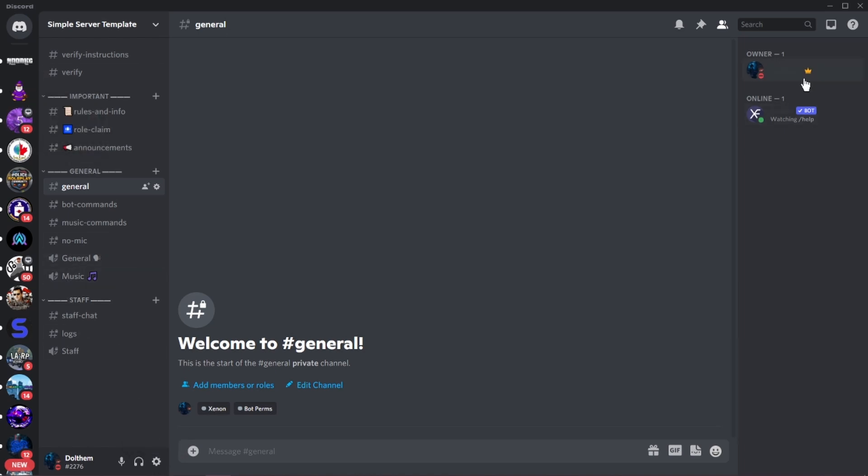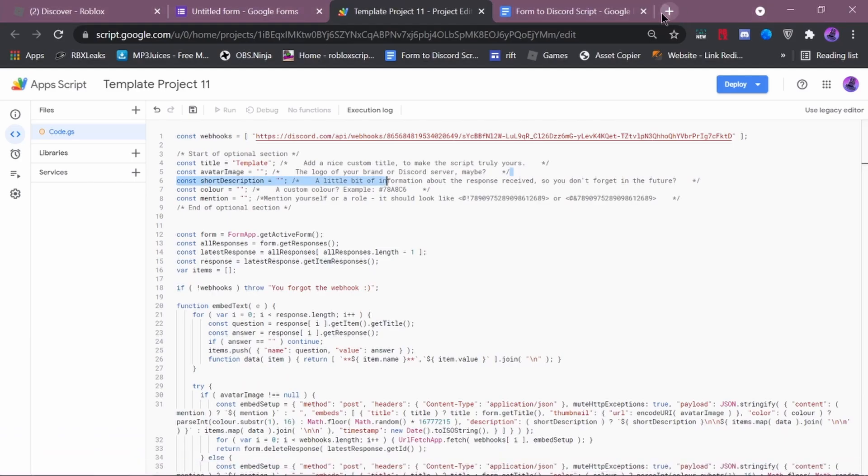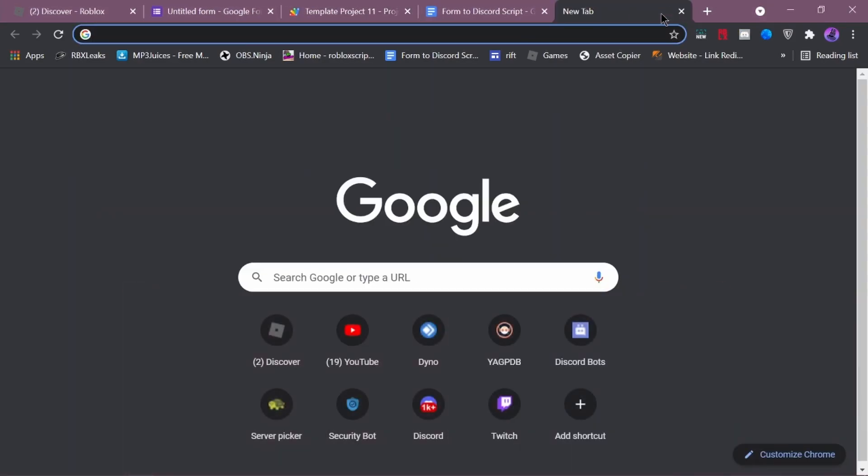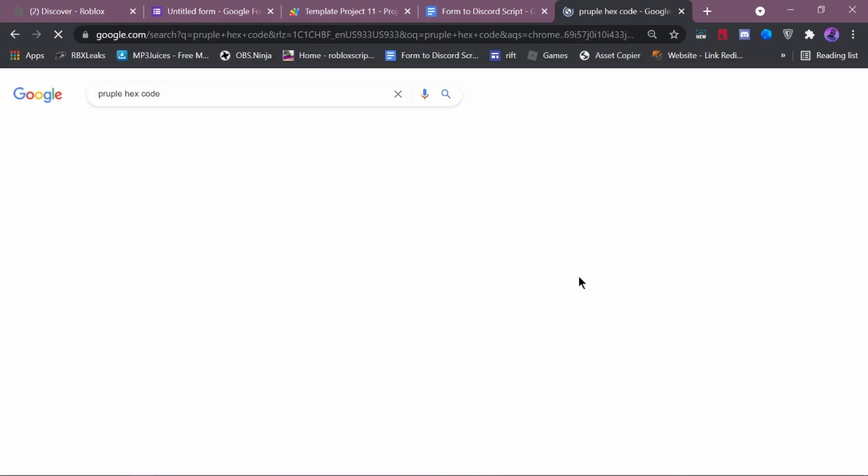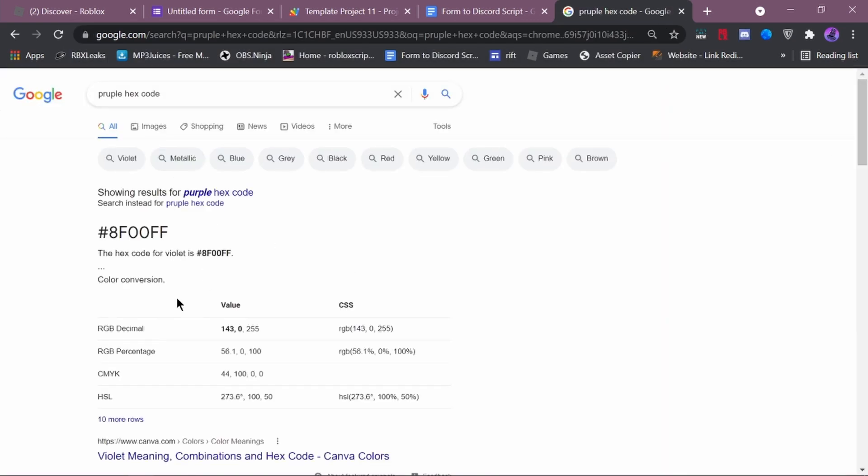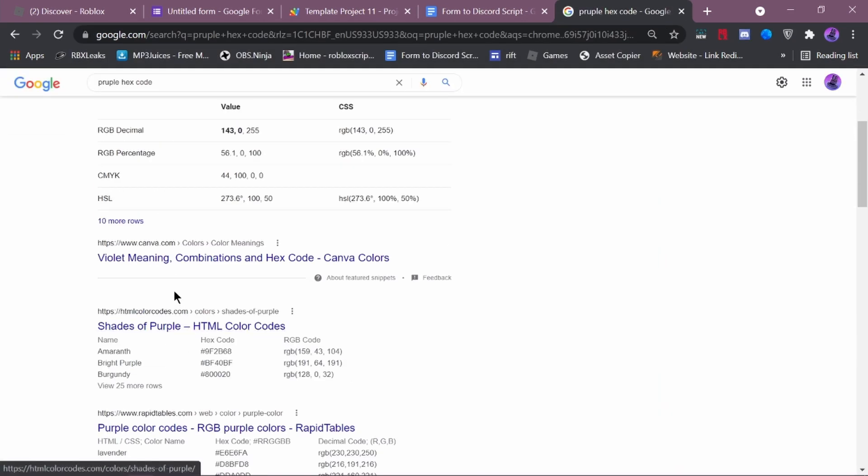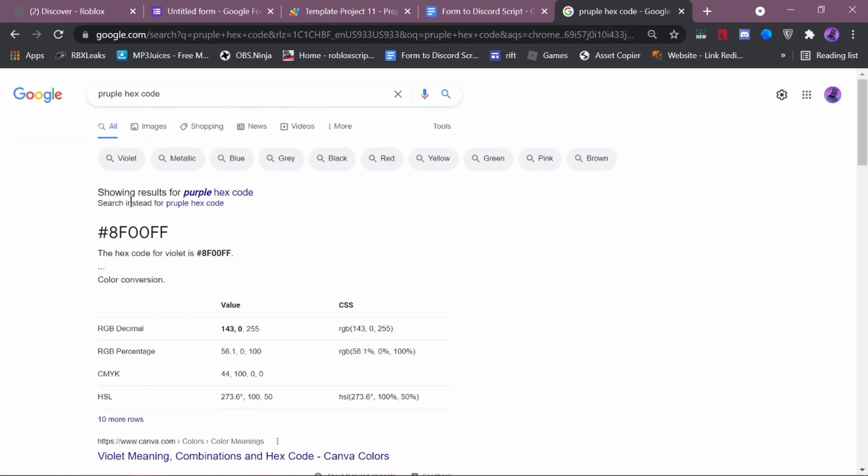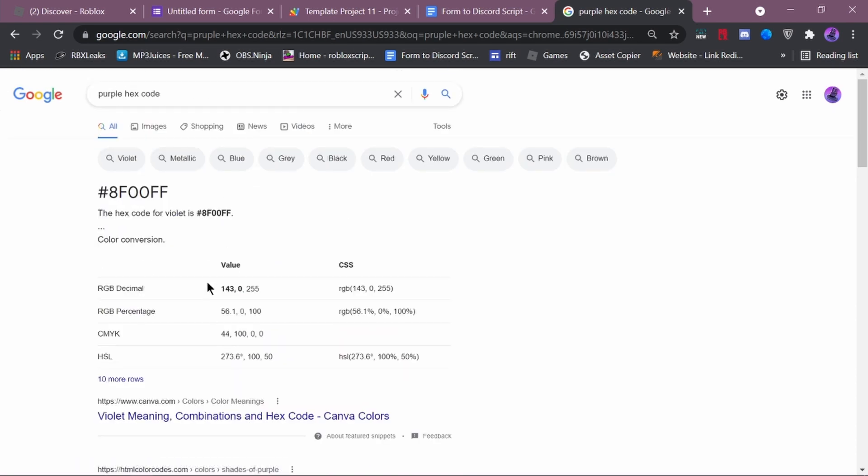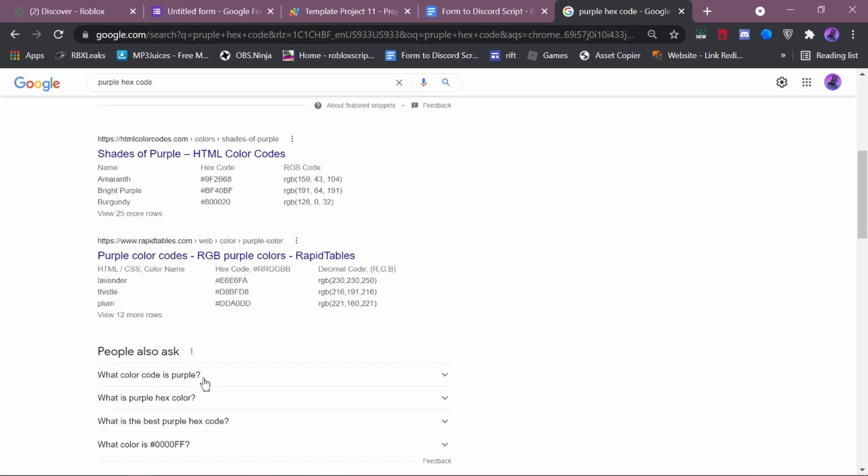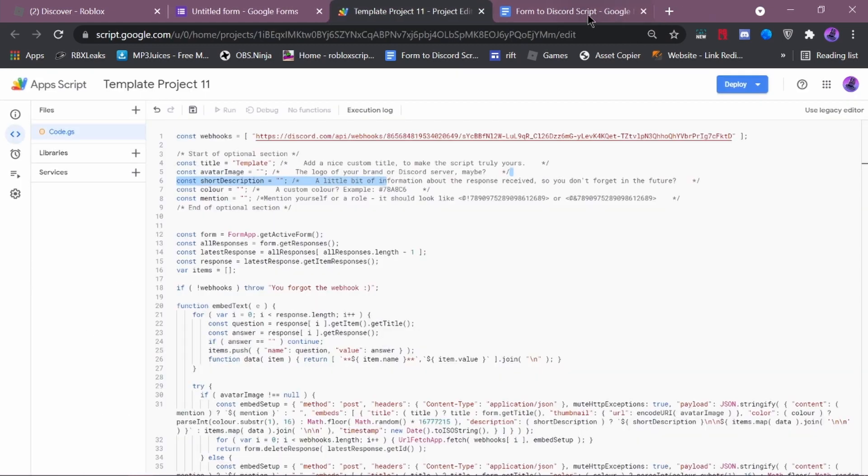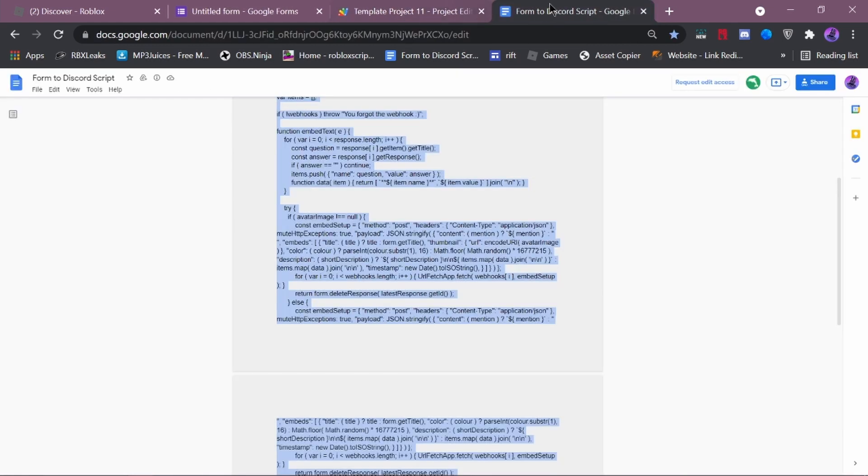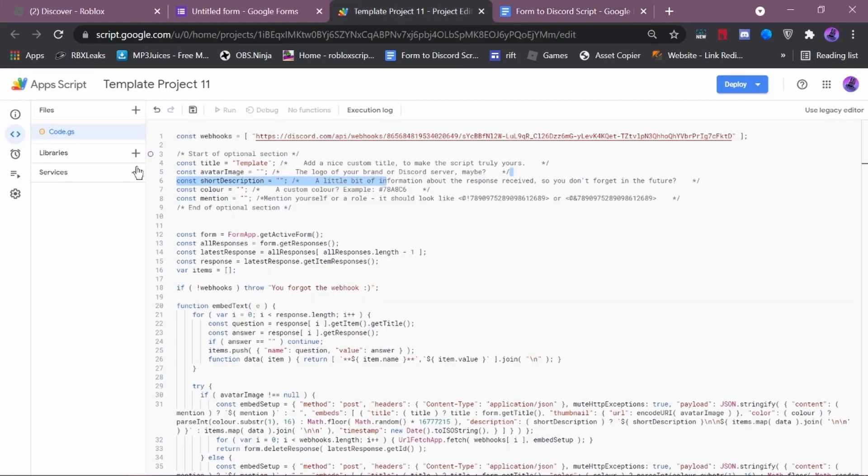You can look up one, like purple hex color or green hex code. There you go. This is the hex code. If it has a hashtag, please get rid of it.